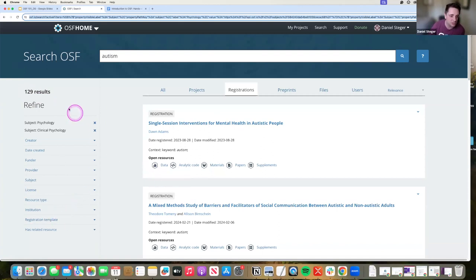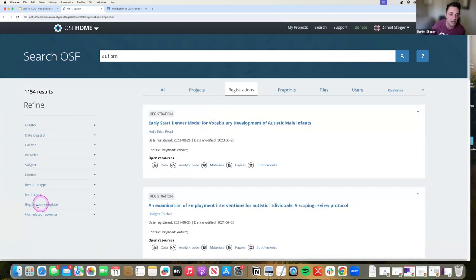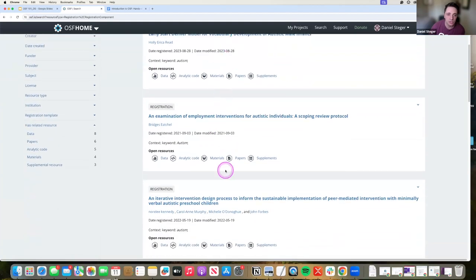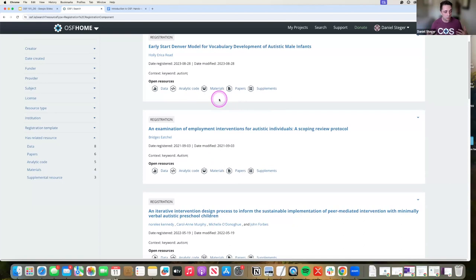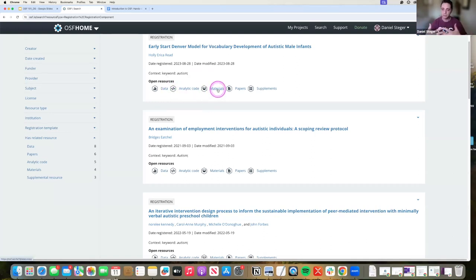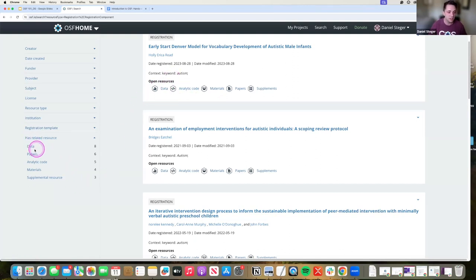An important thing that I also want to note here, I'm going to remove a couple of these search criteria so we can get back at it, is badges. Registrations have open resource badges. Again, one of the things I was talking about is you want to create highways between your work. So whether you have data, analytical code, materials, the more that you connect those things to one place, more opportunities people have to find your work.